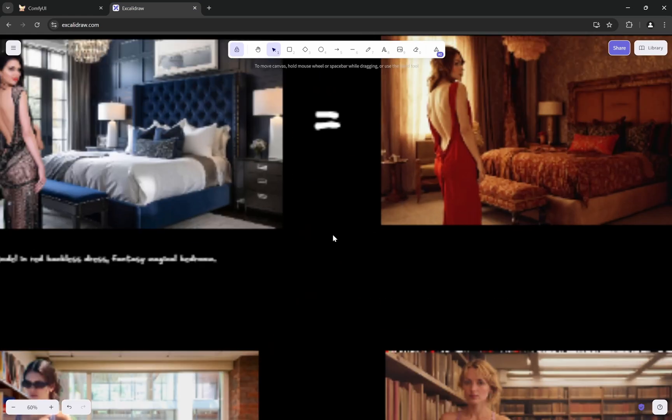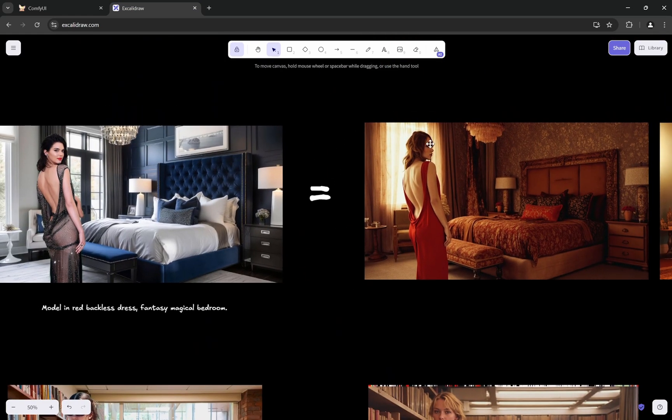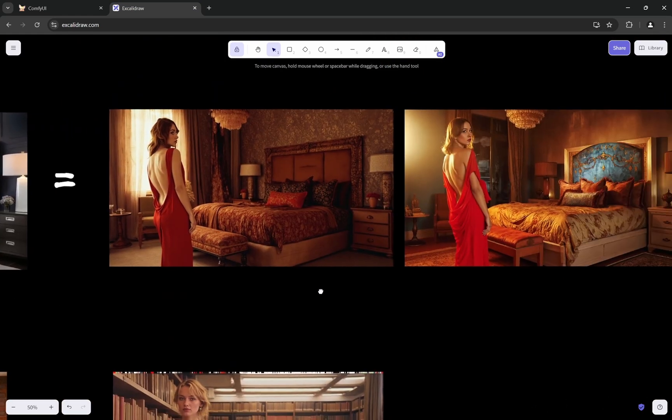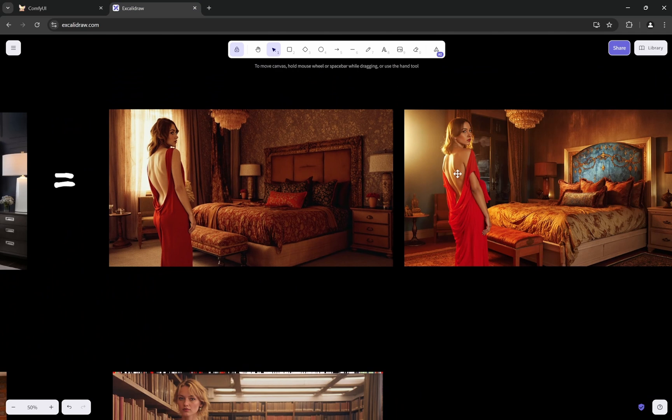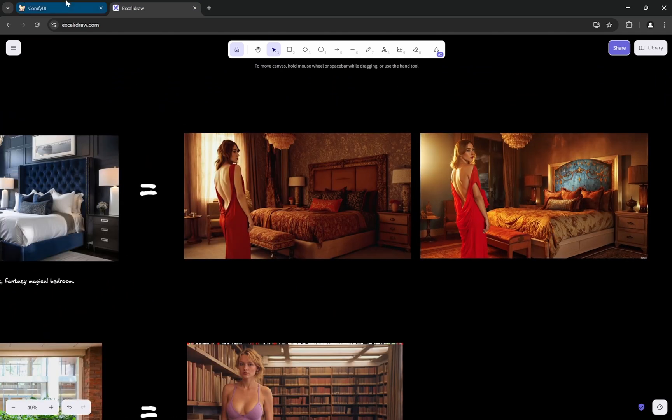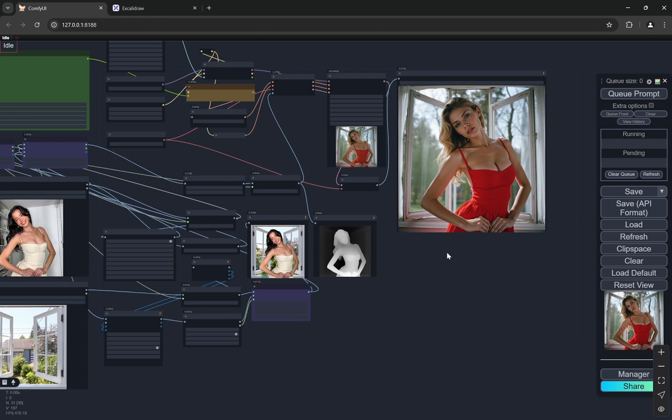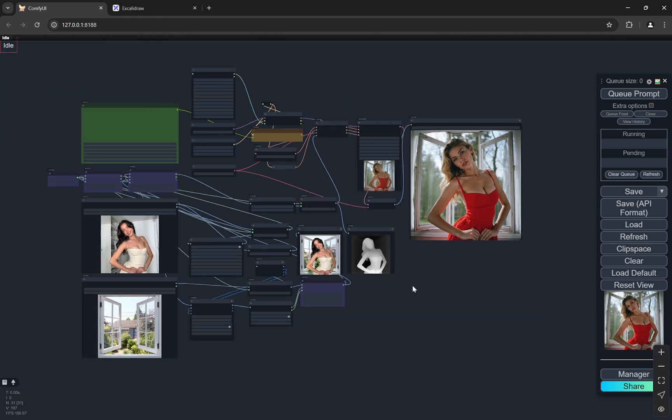In this one you can see how the lighting is affecting and in this one it is quite different. So you can create lots of different images and try this out. If you have any kind of doubt, any comments, anything like that, put it in the comment section below and I'll try to reply as soon as possible. Thank you.